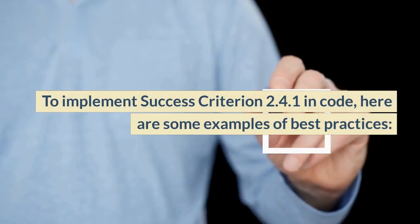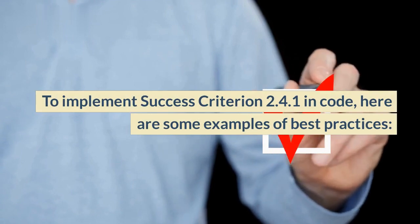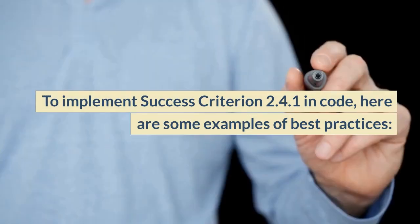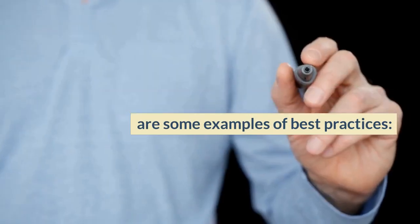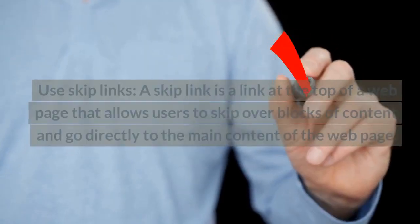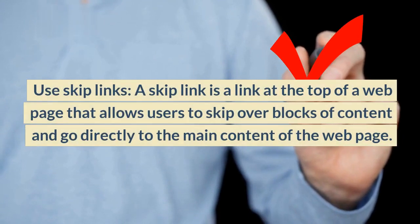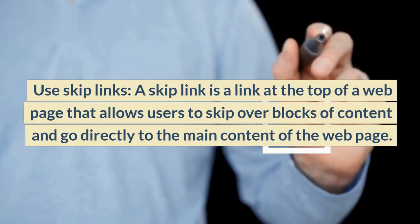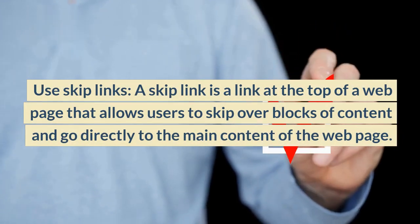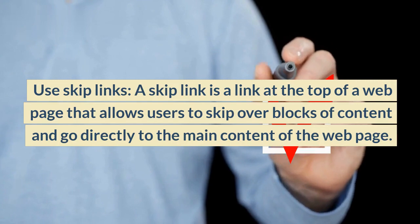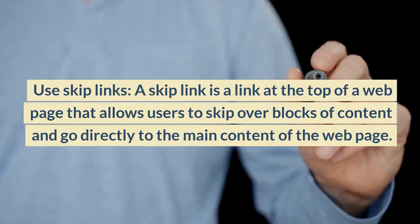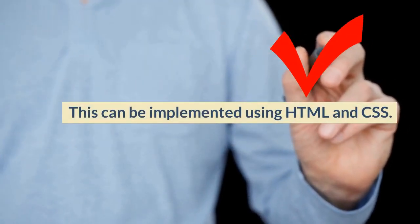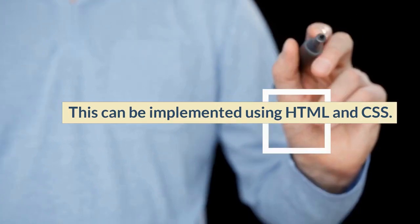To implement Success Criterion 2.4.1 in code, here are some examples of best practices. Use skip links. A skip link is a link at the top of a webpage that allows users to skip over blocks of content and go directly to the main content of the webpage. This can be implemented using HTML and CSS.